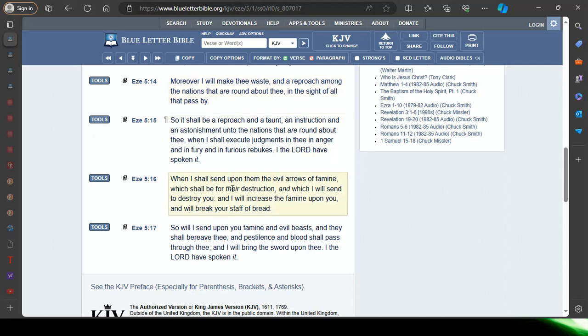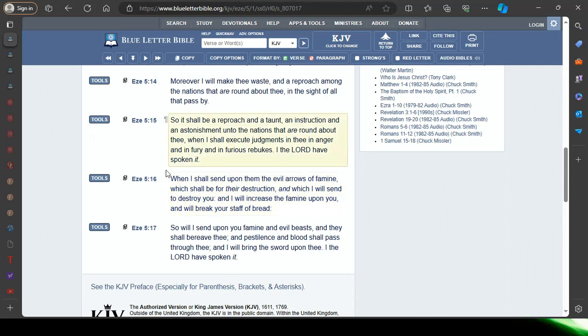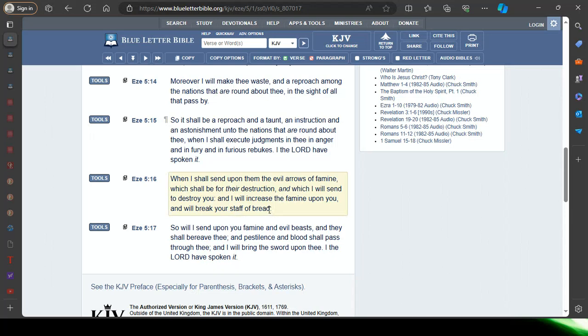16th verse: When I shall send upon them the evil arrows of famine, evil meaning bad times, arrows of famine. The famine that's coming in this place, the Lord is bringing it. Which shall be for their destruction, the other nations, and which I will send to destroy you, two-thirds of our people. Other nations gonna catch it, two-thirds of our people gonna catch it. Famine. And I will increase the famine upon you and will break your staff of bread. The food shortages, we're already in a food shortage.